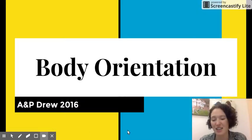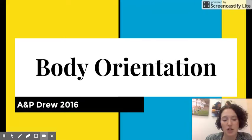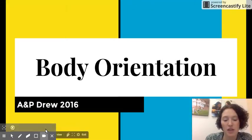Hi all, this is Ms. Solomon and this video is going to be about body orientation for anatomy and physiology.